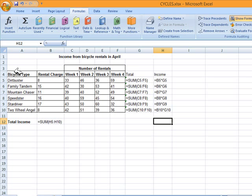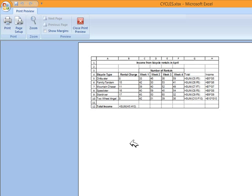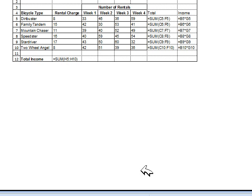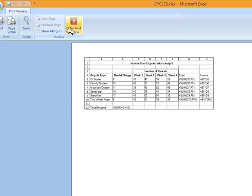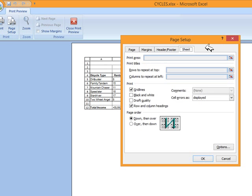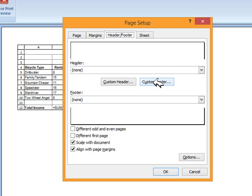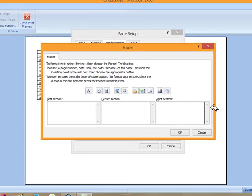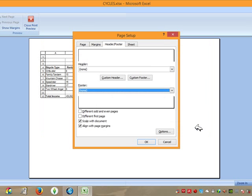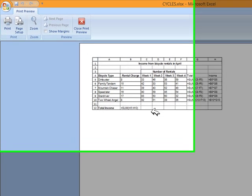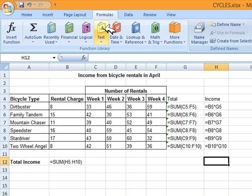Go to File and Print and always check the preview first. Before printing, add a footer with your name, center number, and candidate number — go to Page Setup, then Header/Footer and customize the footer. Under the Sheet tab you can tick to show gridlines or row and column headings if required. Then print. You can see all the formulas appear. Task SS2 is finished.